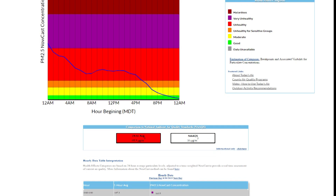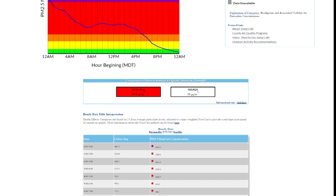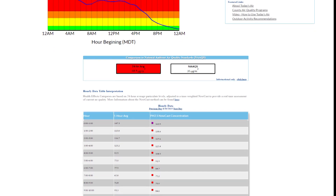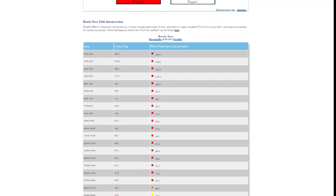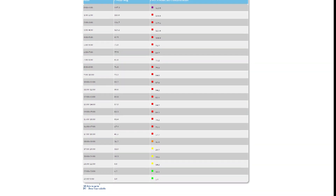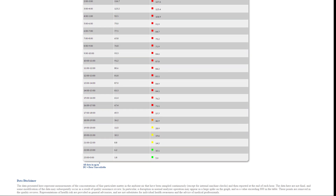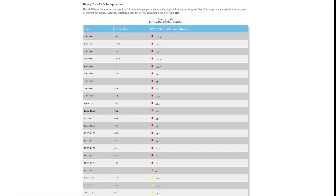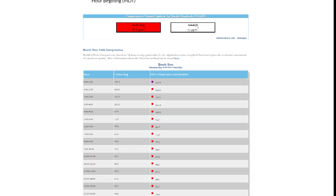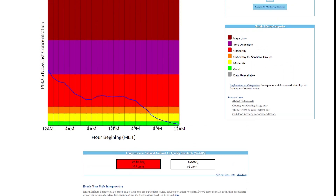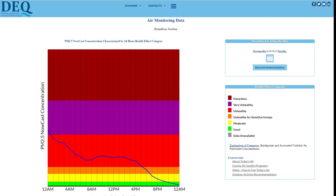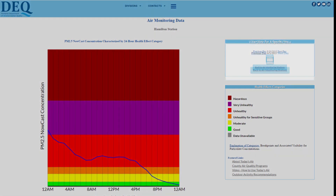At the bottom of the page, you will find a table with the hourly PM 2.5 alongside the NowCast concentrations. These NowCast concentrations are also color-coded to match the corresponding health effect category. Additionally, this page provides access to historic monitoring data and health effects for previous days by clicking on the calendar.